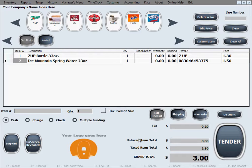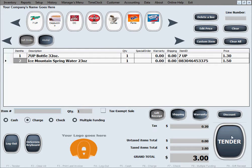This will continue until we turn off the gift receipt option by clicking the button again. Now this customer will pay with a credit card, so we'll go ahead and select Charge as the payment option, then press Continue to hit tender and process the sale.